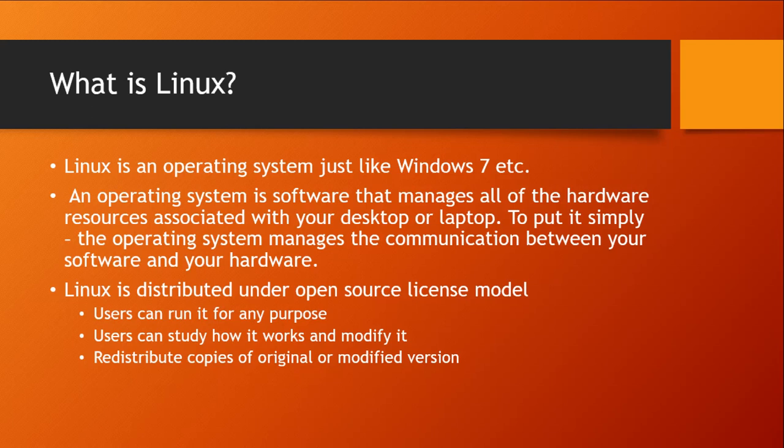An operating system is software that manages communication between software applications, for example web browsers, text editors, etc., and the hardware resources, for example CPU, RAM and other peripherals.